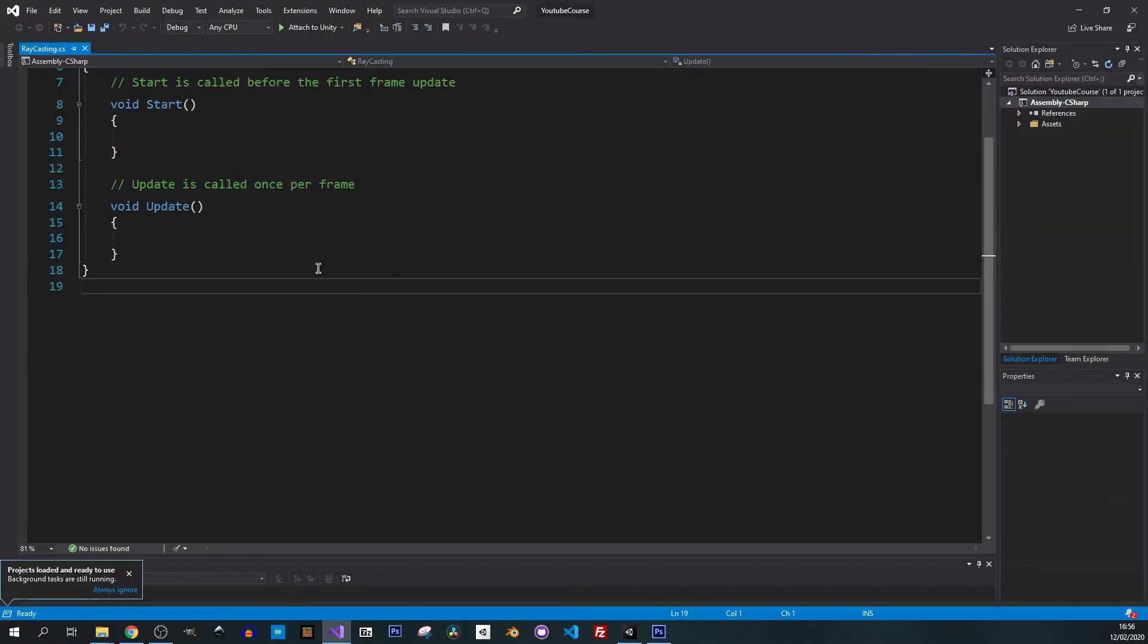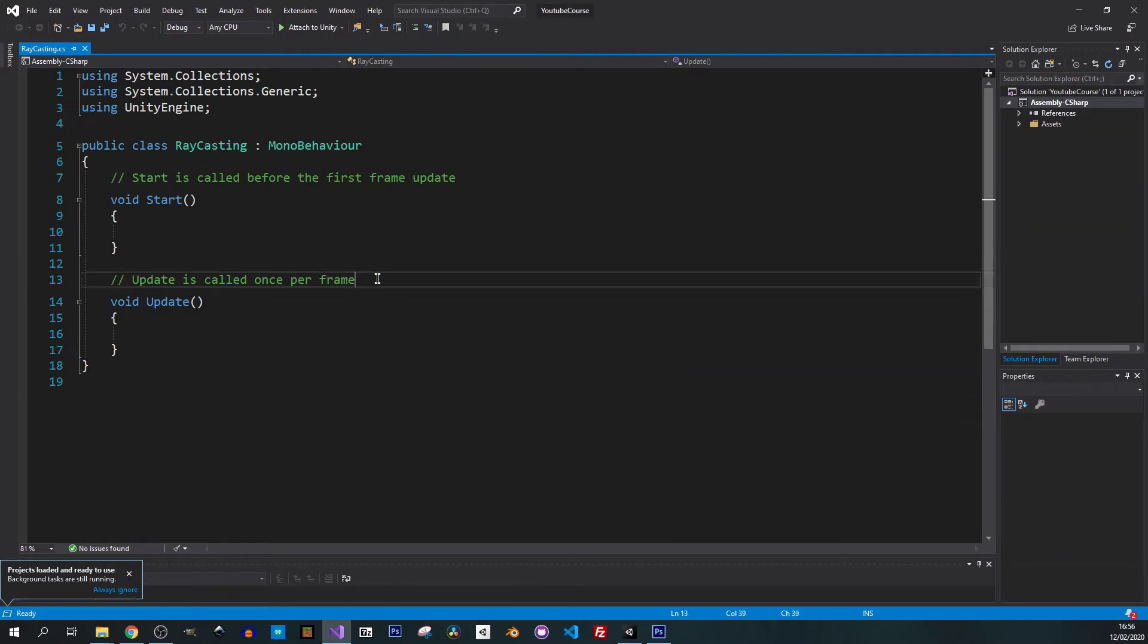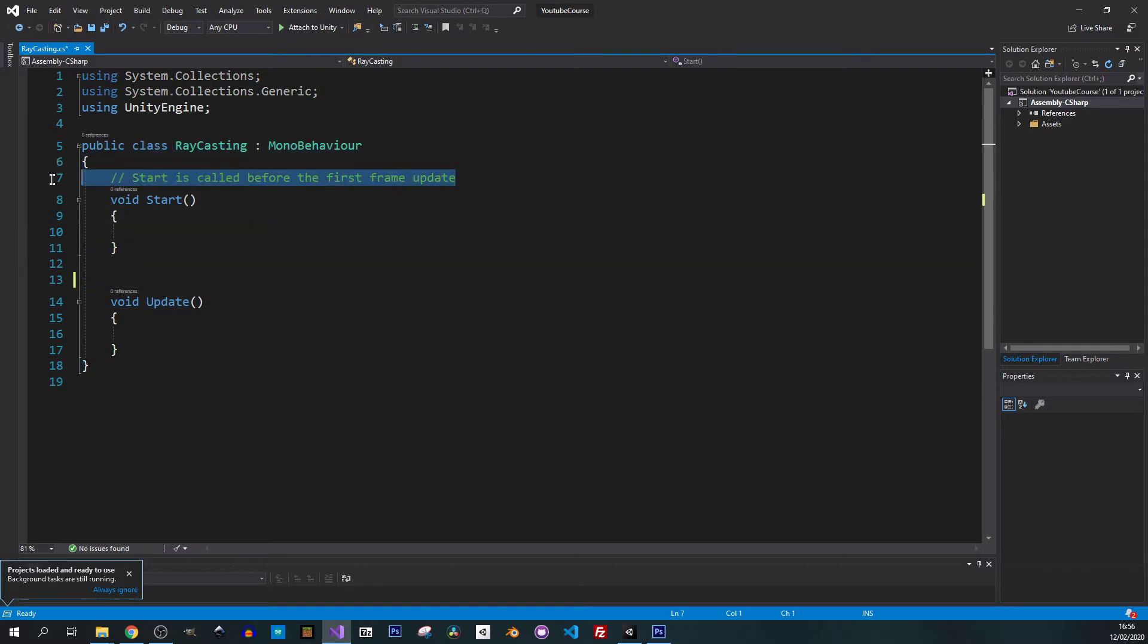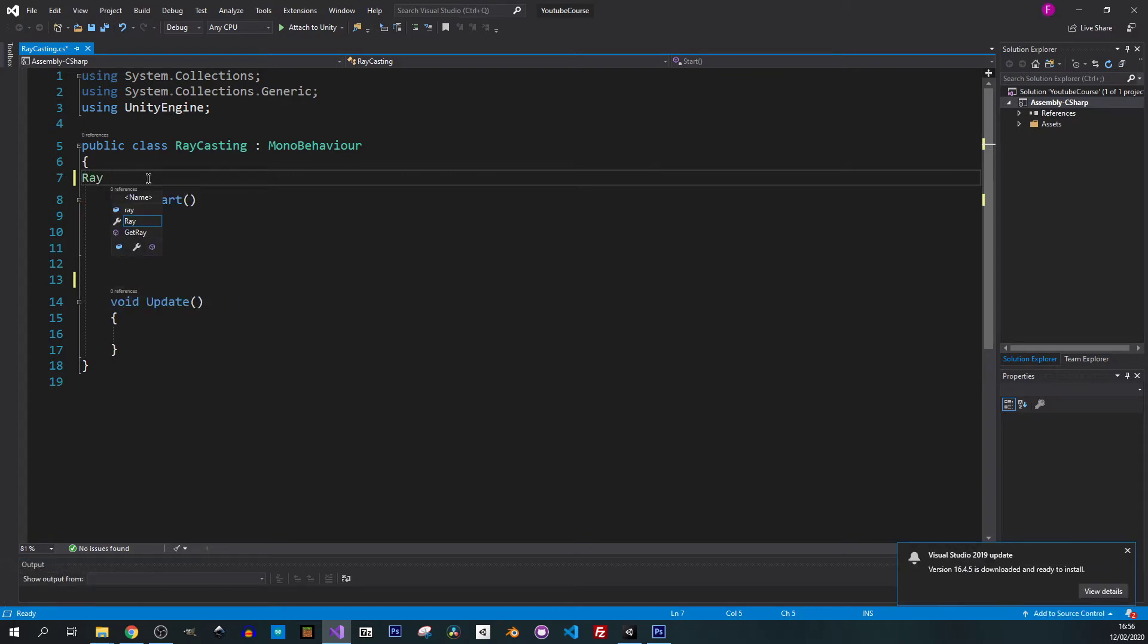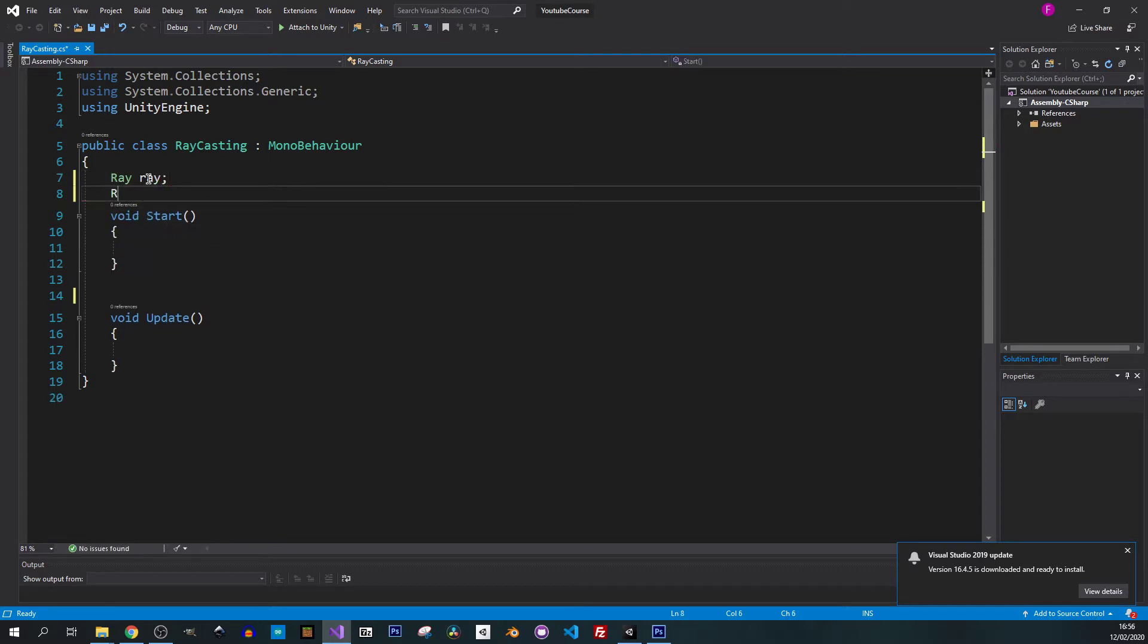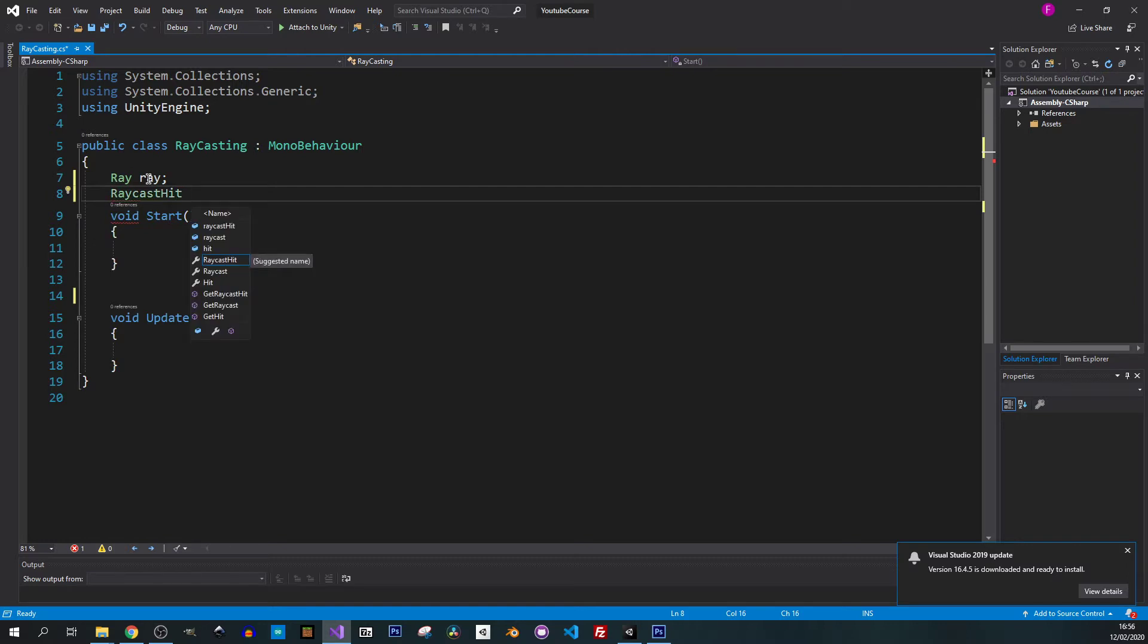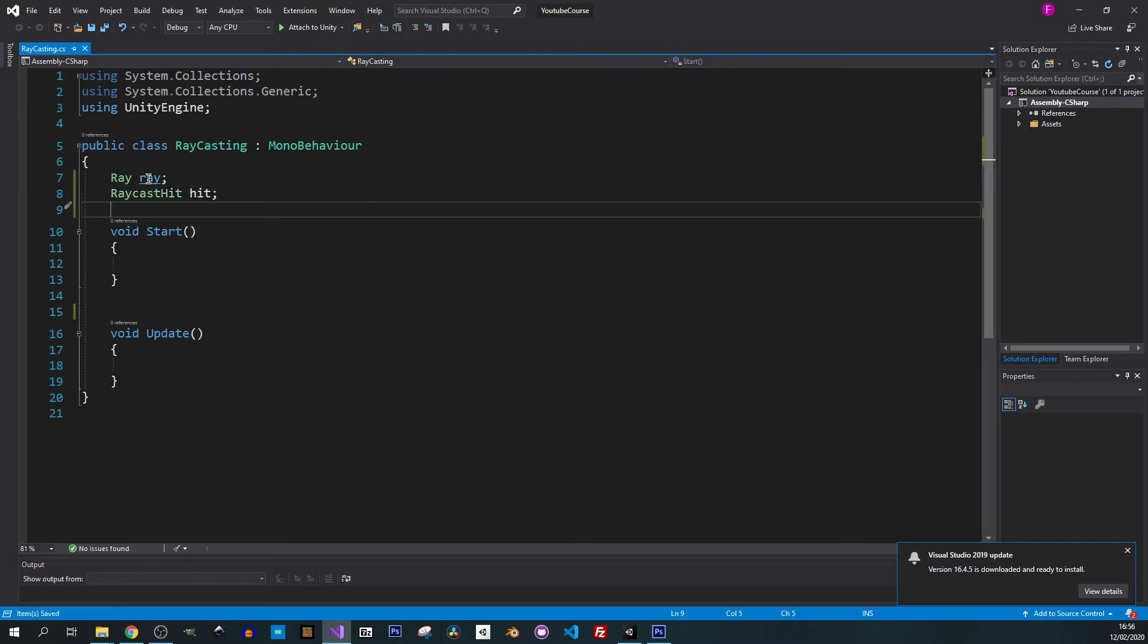Whenever we're going to deal with ray casting we actually need two variables. The raycast is the first one and the ray is the other one. So let's create the ray first, call it ray, and then we're going to use raycast hit and let's call it just hit.